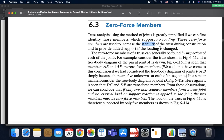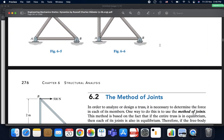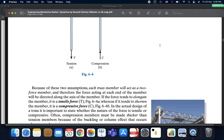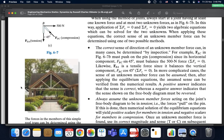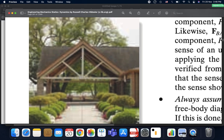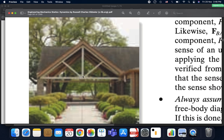You need members that resist loading conditions that might change with time. For example, let's go to page 276. Look at this roof truss — a truss that is supposed to support this roof and the whole structure. We will see that the member in the center is a zero force member, meaning that it supports no load whatsoever.